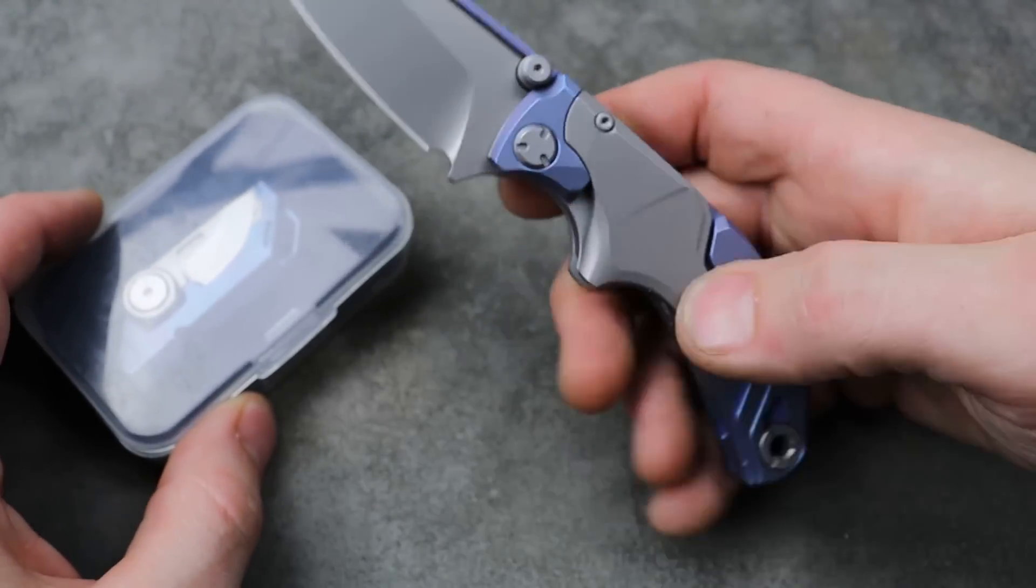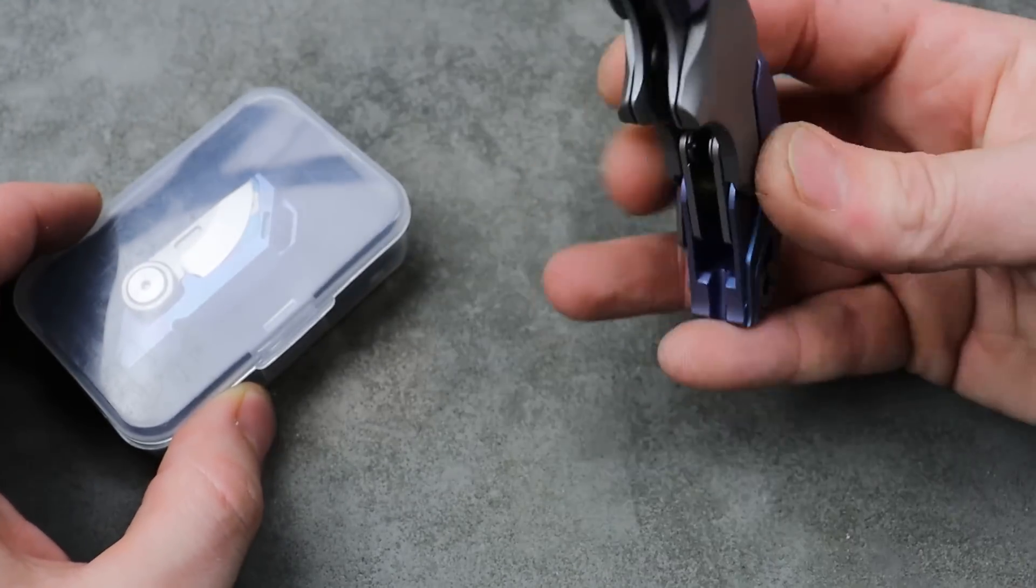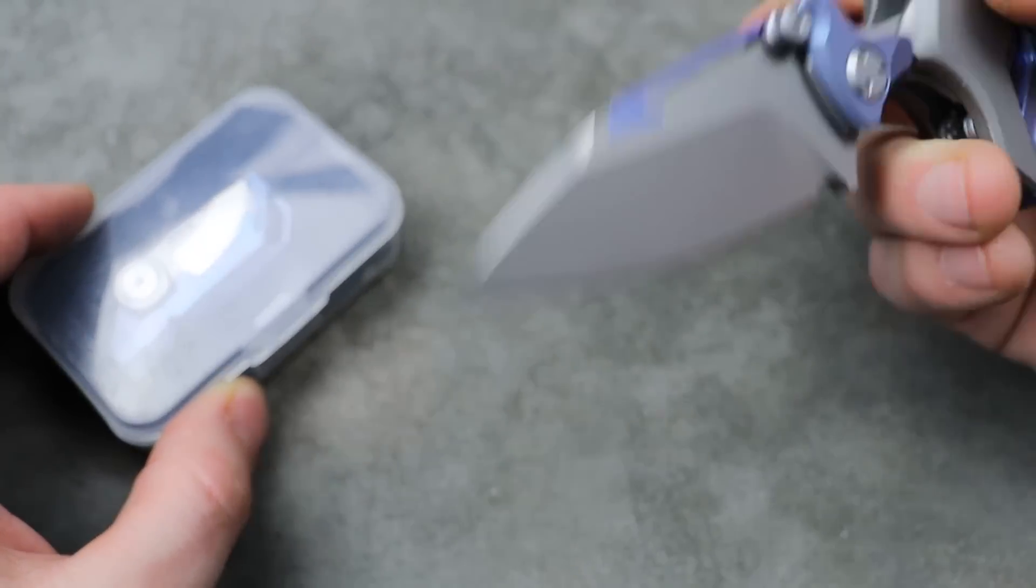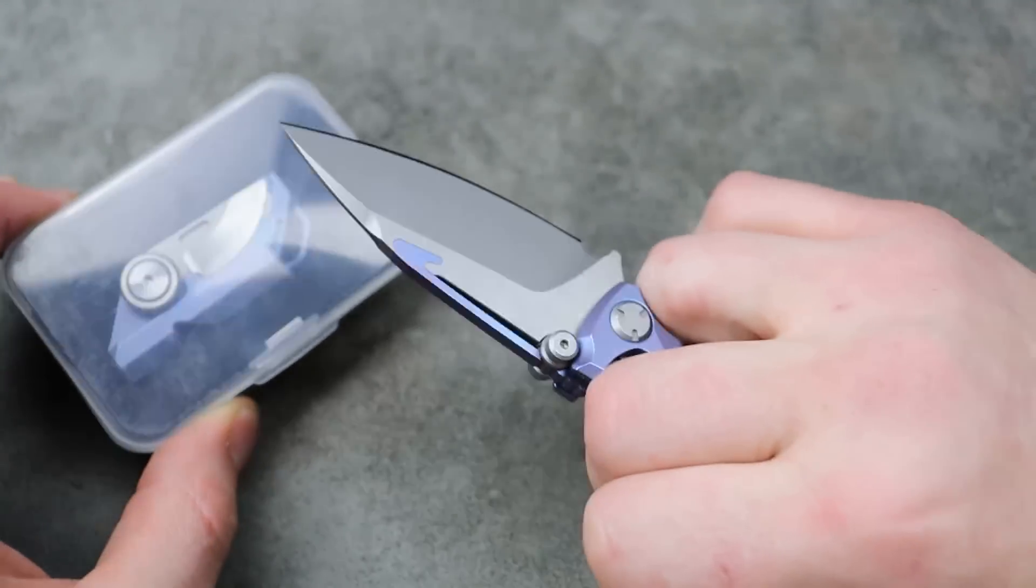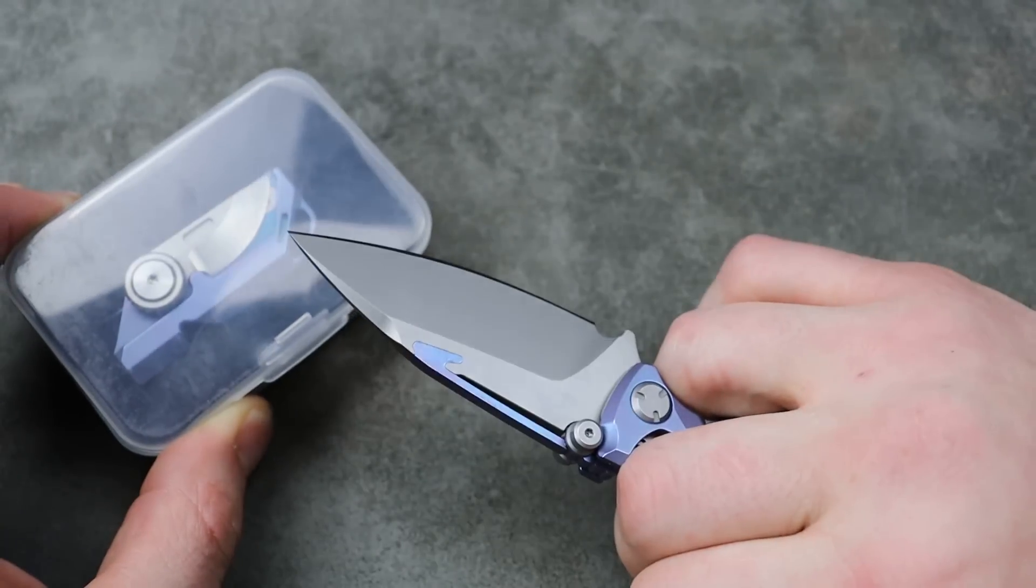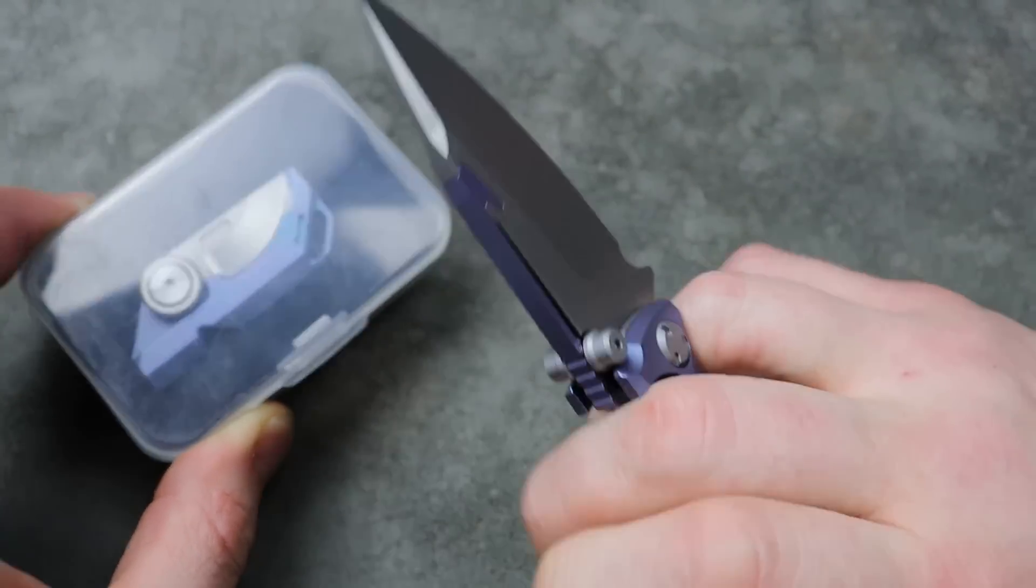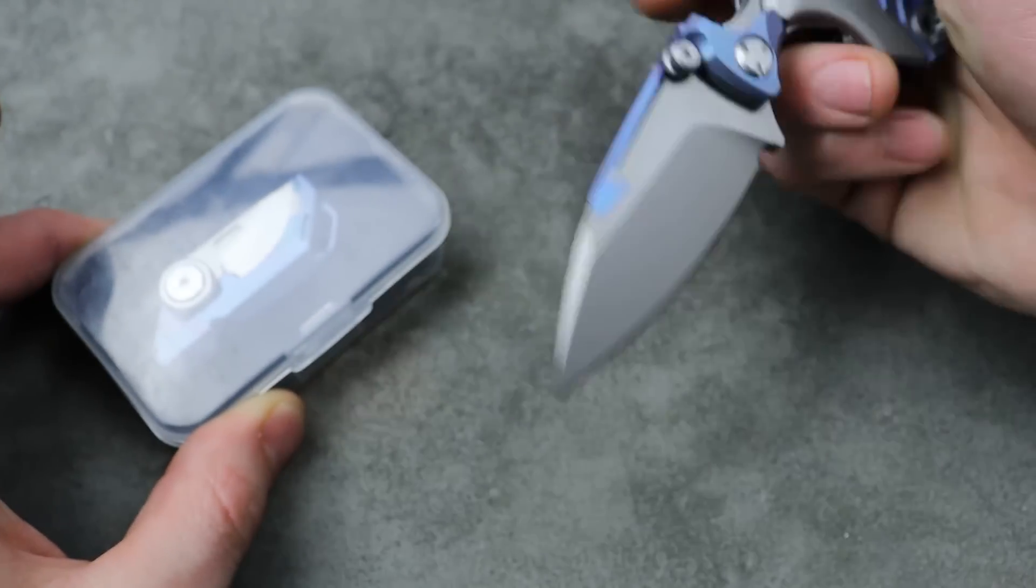Bang! Neves Knives, I'm Jared, and today we have another Takray knife.